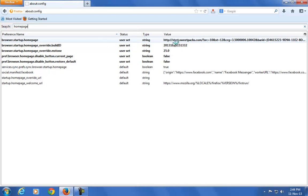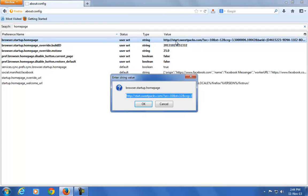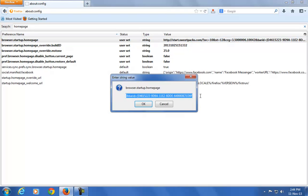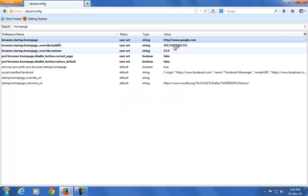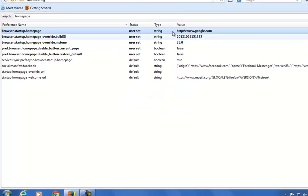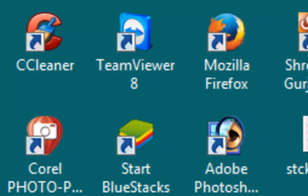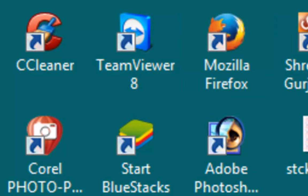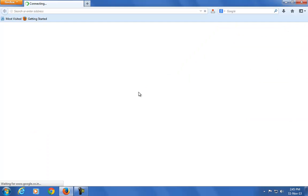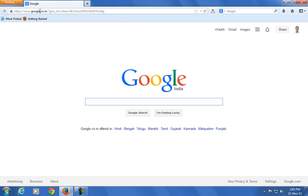Just double-click on that and enter whichever URL you want in the home page. Here I am just adding google.com. Now whenever I open Mozilla Firefox from my browser, google.com site is open. That means the start.sweetpacks.com is removed successfully.